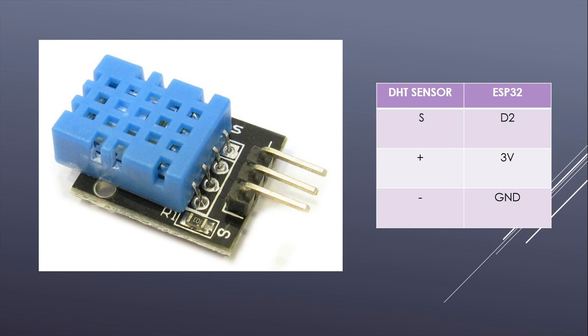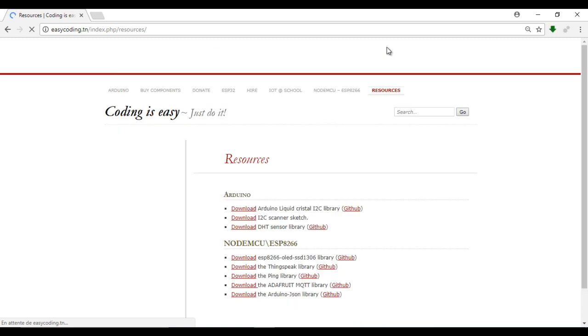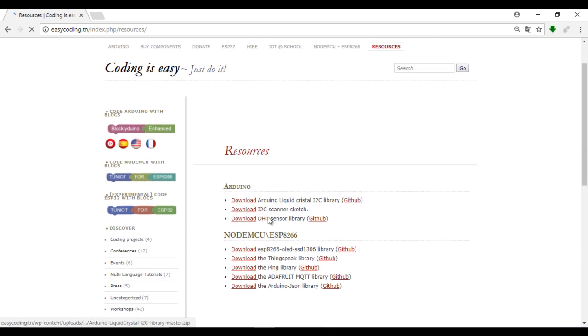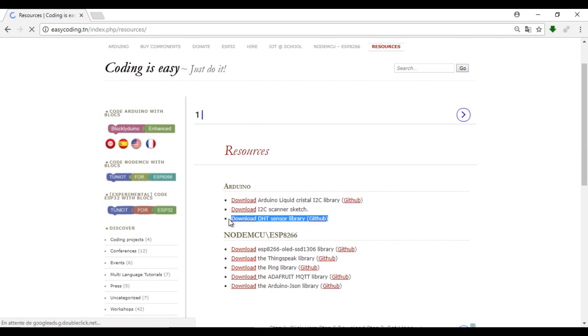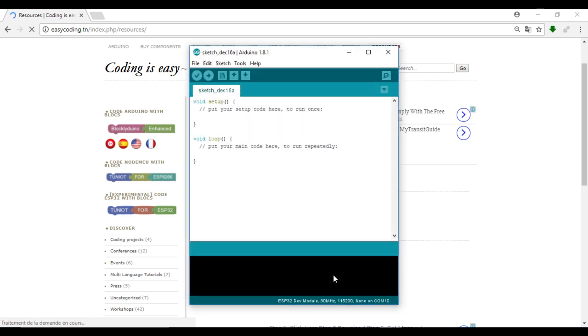The first thing you need to do is to download the DHT library from the site easycoding.tn. You will find it under the category resources and add it to the Arduino IDE by this way.